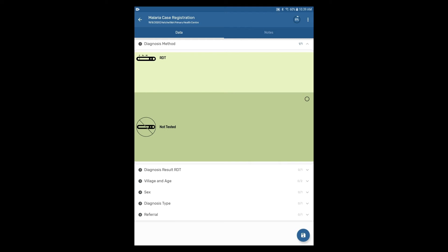They can be configured to show or hide options based on answers to previous data elements.